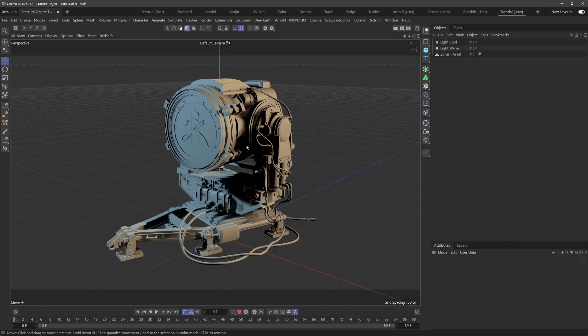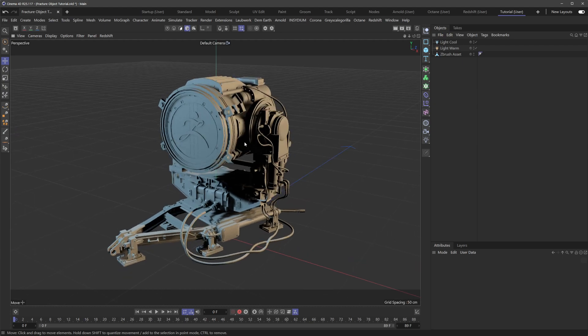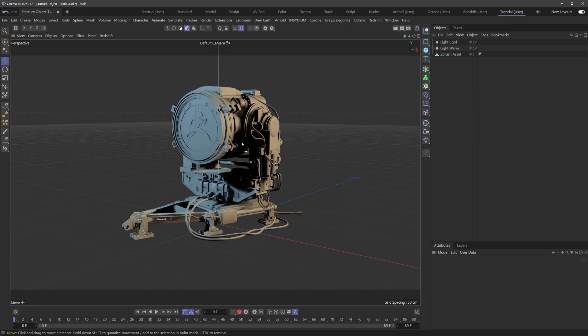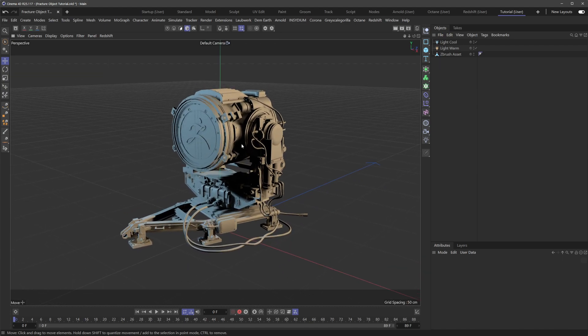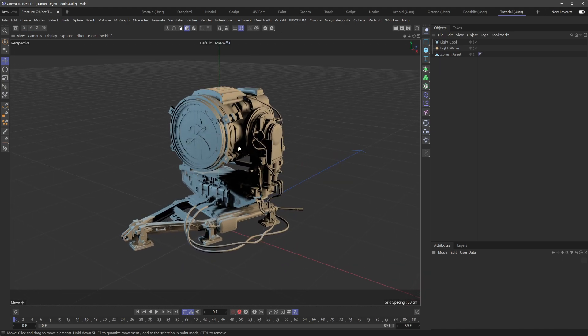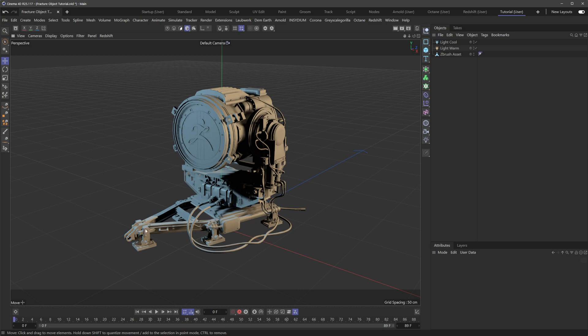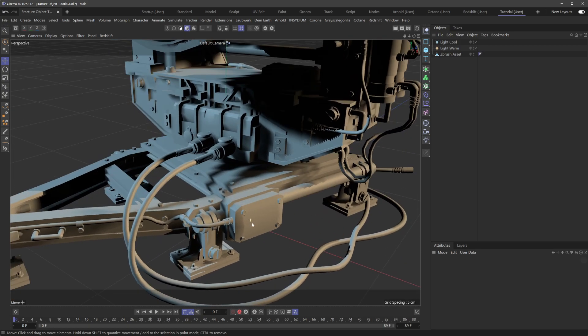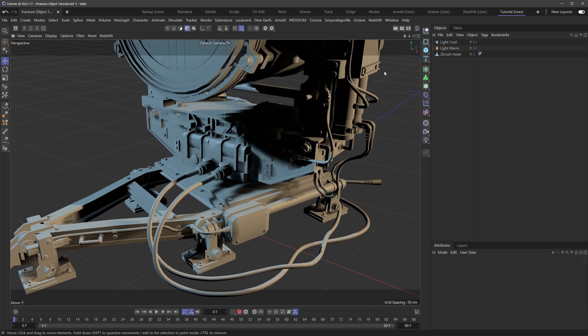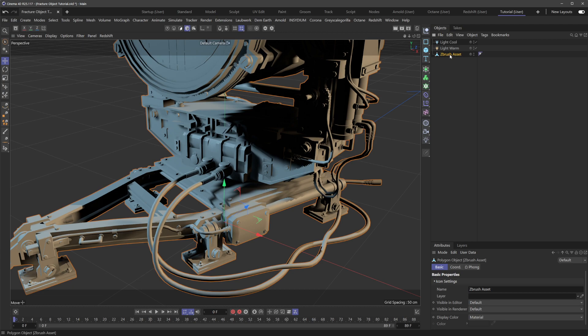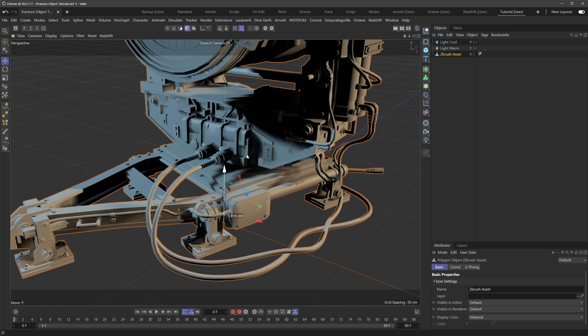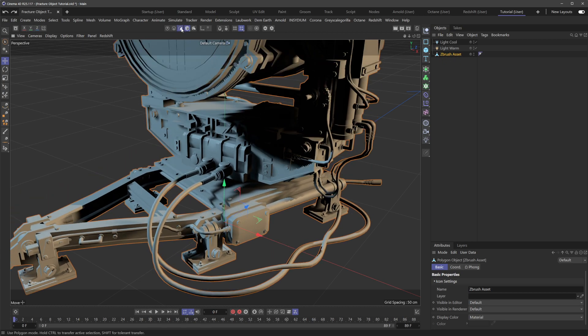So here I have this cool model that I brought in from ZBrush, and as you can see it's got all sorts of mechanical components. It's all contained within one polygonal object, and if